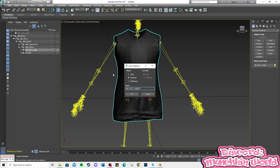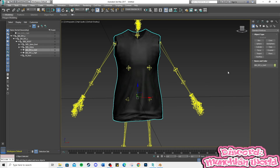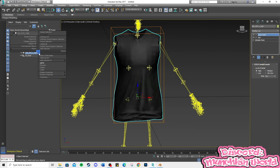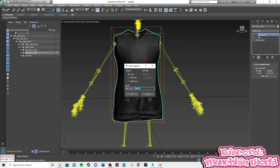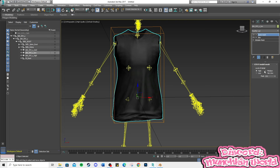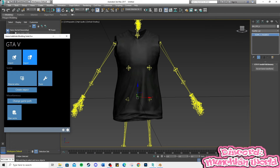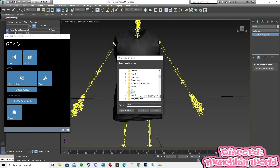Now, clone the high mesh to medium and low and adjust it under the Modify tab. Now, export the shirt only — it should be the only one checked.